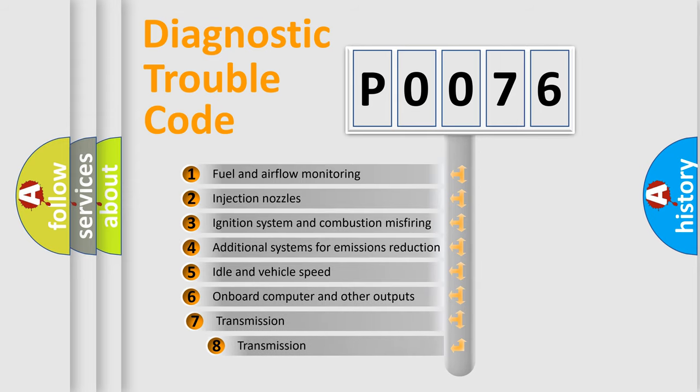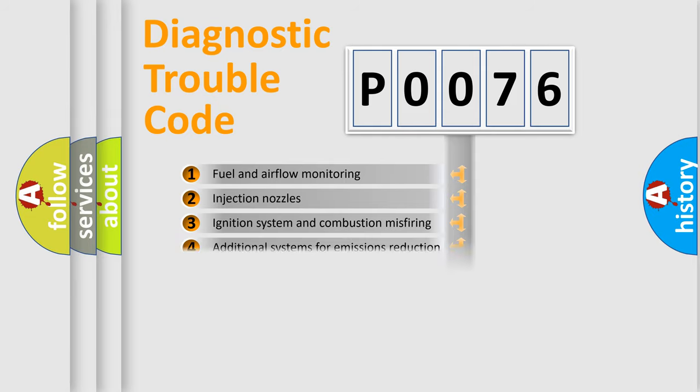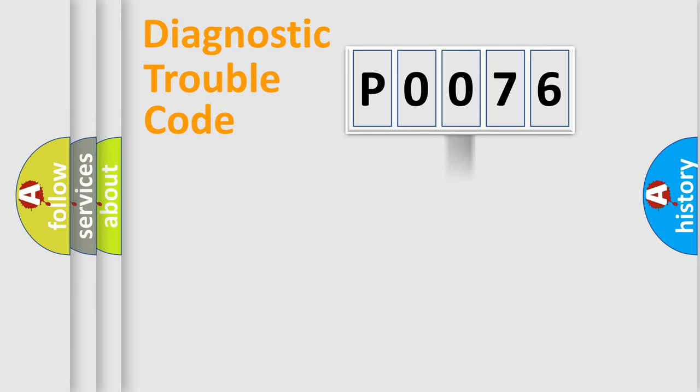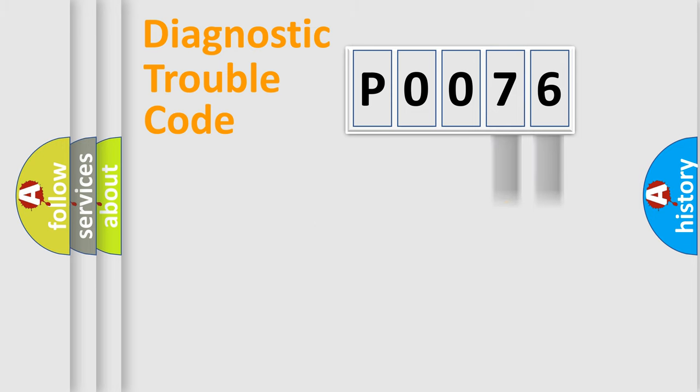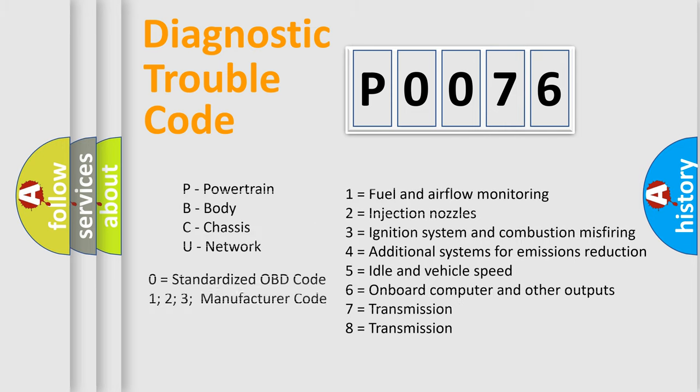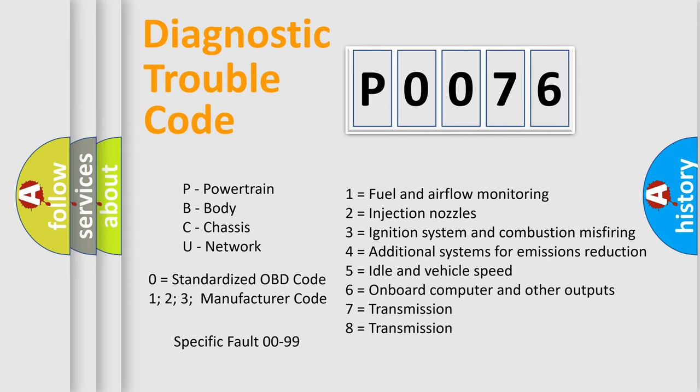The third character specifies a subset of errors. The distribution shown is valid only for the standardized DTC code. Only the last two characters define the specific fault of the group. Let's not forget that such a division is valid only if the second character code is expressed by the number zero.